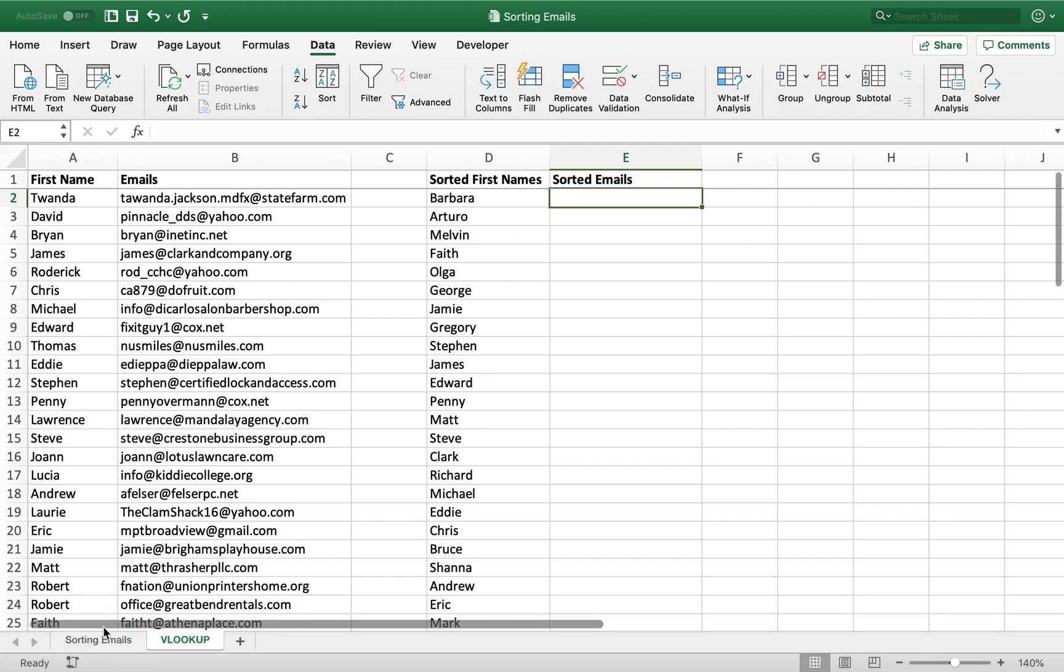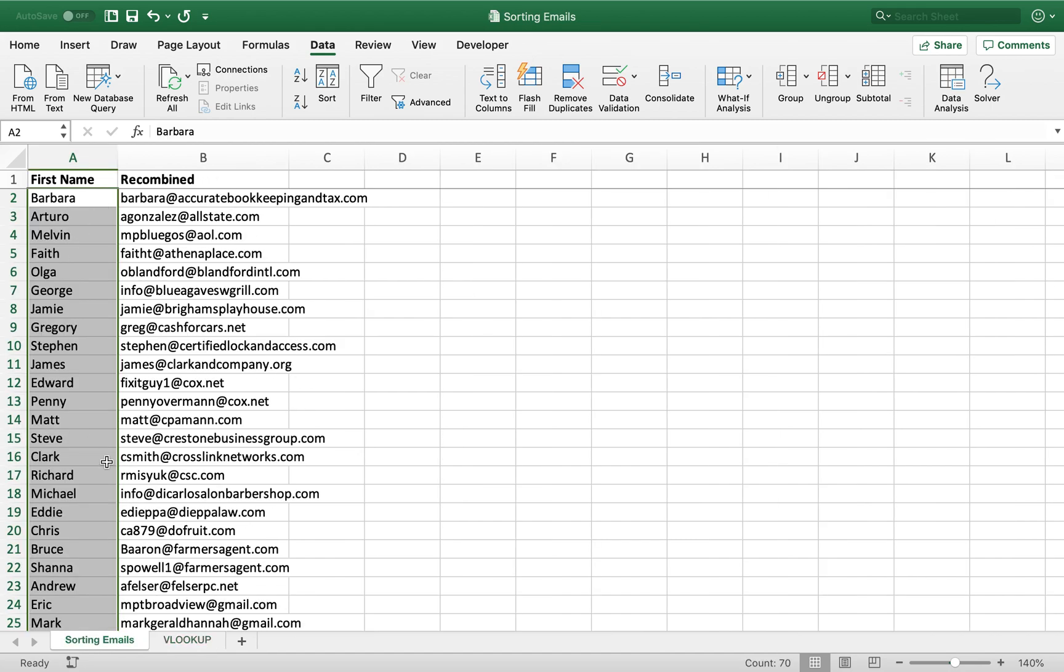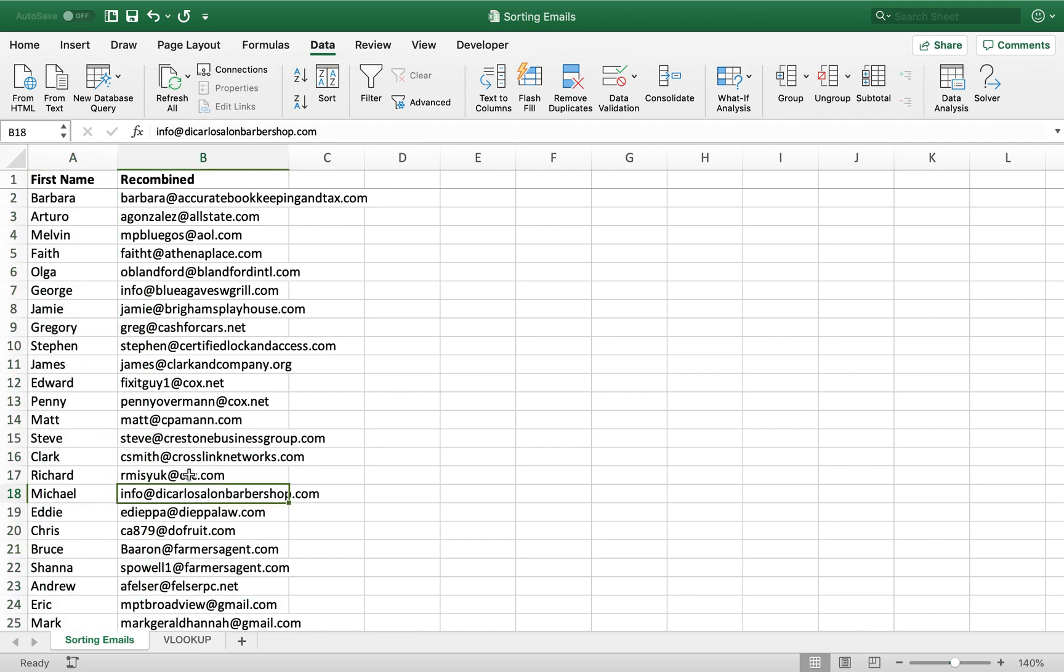In my last video, which you may or may not have watched, I showed you how to sort emails by their domain names. If you do not know how to do that and you want to know how to do that, check that out. It's super useful.